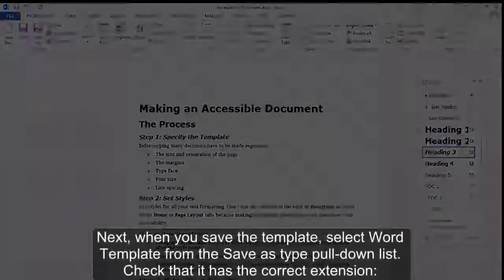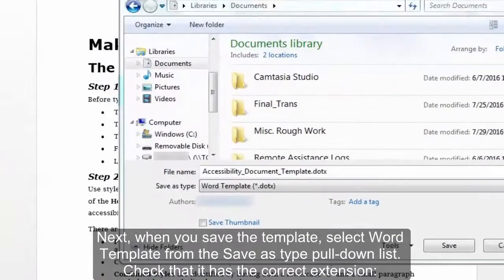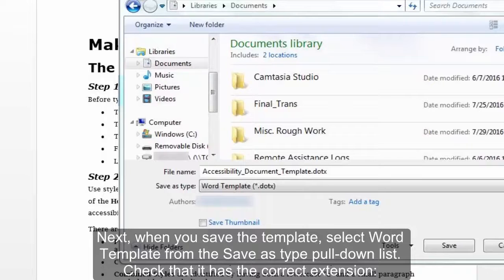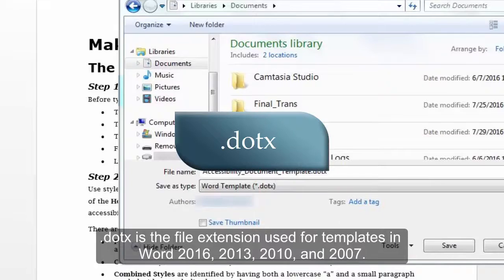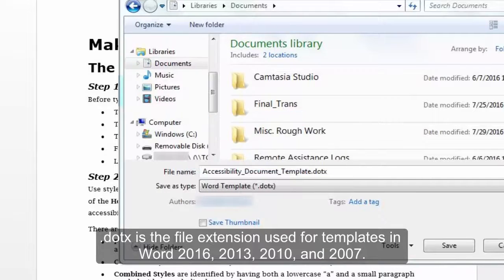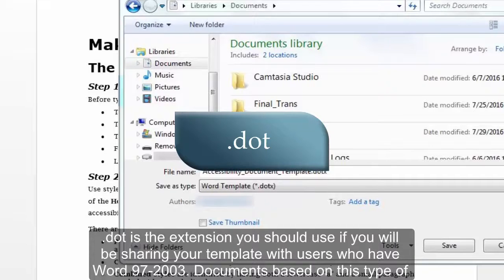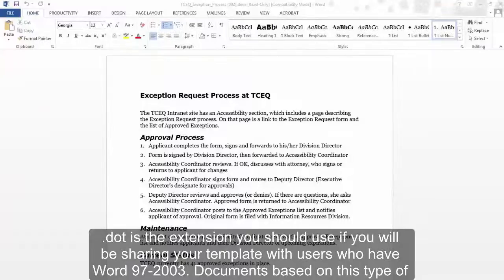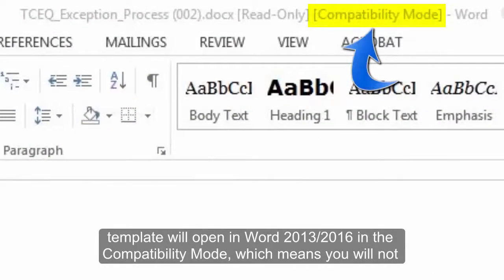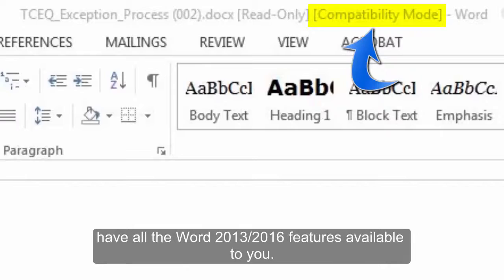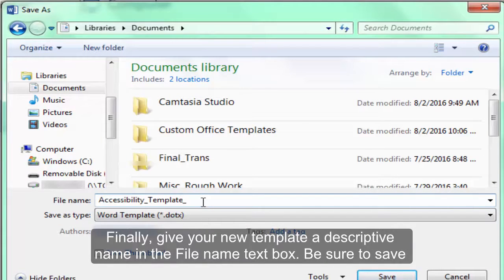Next, when you save the template, select Word Template from the Save As Type pull-down list. Check that it has the correct extension. .dotx is the file extension used for templates in Word 2016, 2013, 2010, and 2007. .dotm is for a template with macros built into it. .dot is the extension you should use if you will be sharing your template with users who have Word 97 through 2003. Documents based on this type of template will open in Word 2013, 2016, in compatibility mode, which means you will not have all of the Word 2013, 2016 features available to you. Finally, give your new template a descriptive name in the File Name text box.